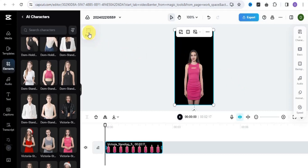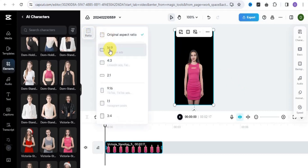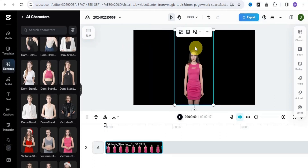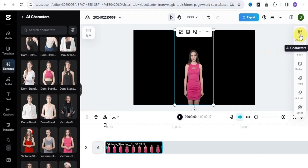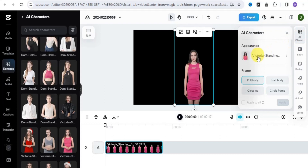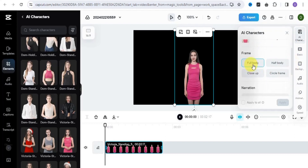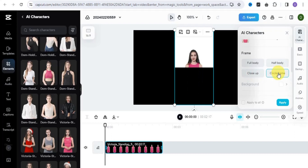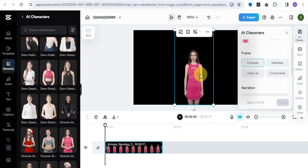Once you're done selecting your avatar, the next thing is to select your aspect ratio. I'm going to make use of the YouTube aspect ratio, which is 16:9. Simply tap on your avatar, go onto the AI characters section — this is the appearance of our avatar. You can add a frame: full body, half body, close up, or circle frame. I'm going to make use of full body.